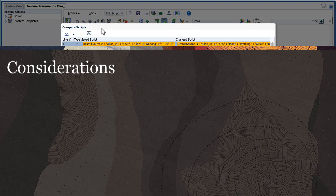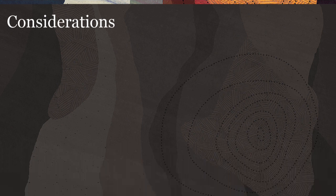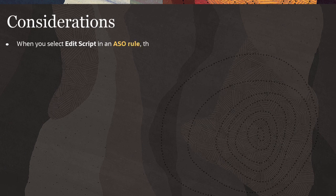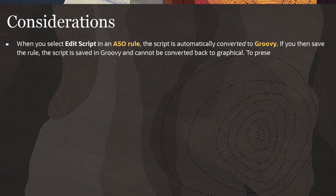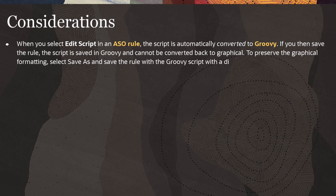Here are a few considerations when editing rules in script mode. When you select Edit Script in an ASO rule, the script is automatically converted to Groovy. If you then save the rule, the script is saved in Groovy and cannot be converted back to graphical. To preserve the graphical formatting, select Save As and save the rule with a Groovy script with a different name.